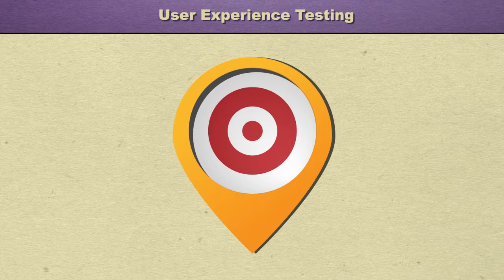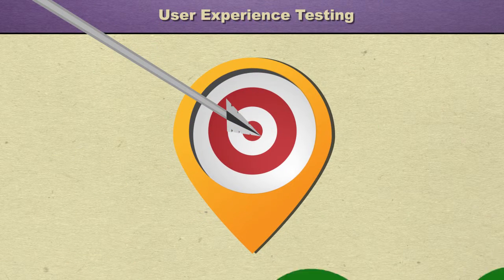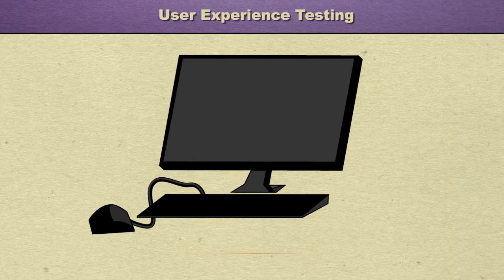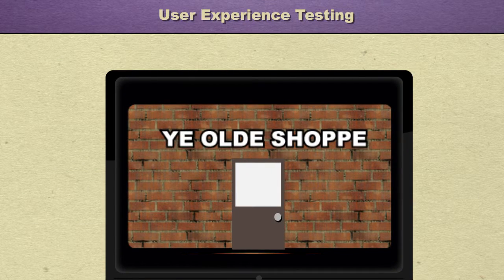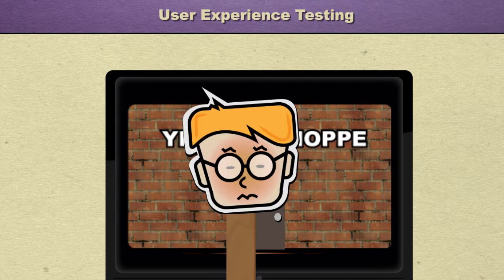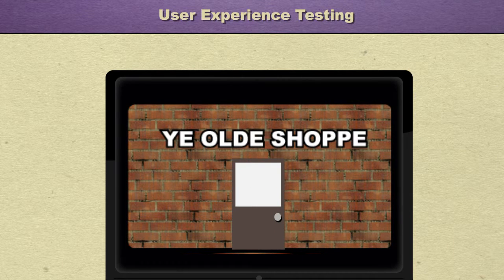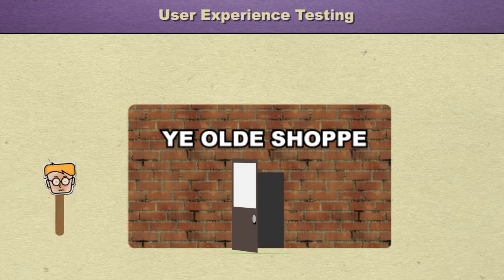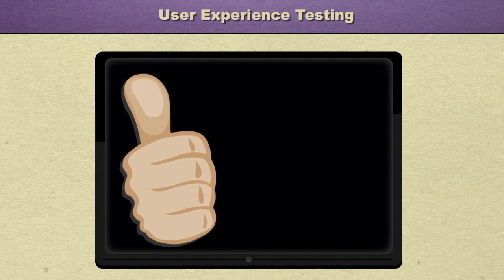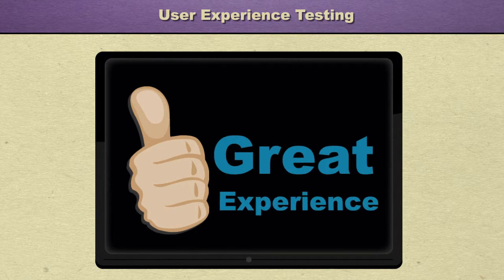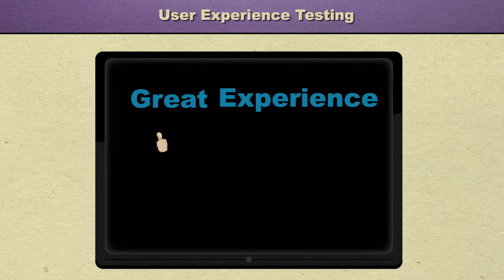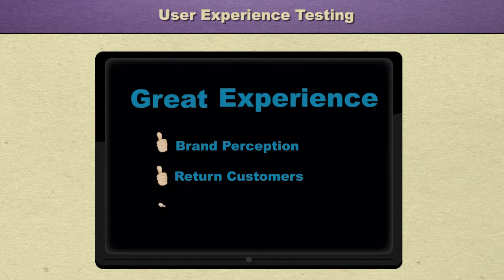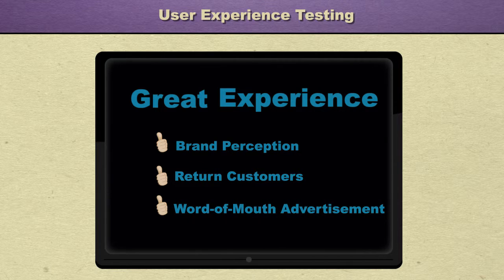Let's face it, the primary goal of every business is to make money. In this day and age, technology plays a vital role in determining whether or not a business is profitable. If customers don't enjoy using a website or application, they'll go somewhere else, which directly impacts that business' profits. So how can businesses prevent losing customers? They can work hard to develop websites that provide a good, if not great, customer experience. Providing a great experience improves brand perception and keeps current customers coming back. It also brings in new customers through positive word-of-mouth advertising.